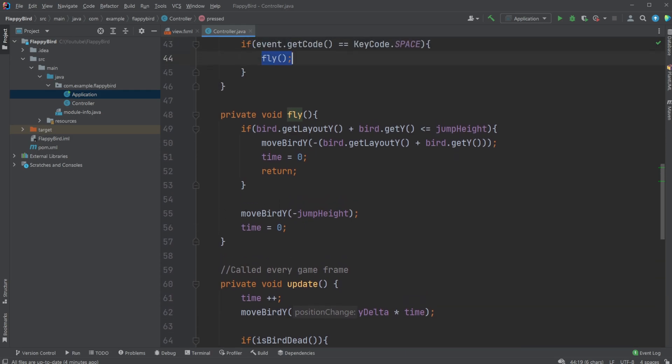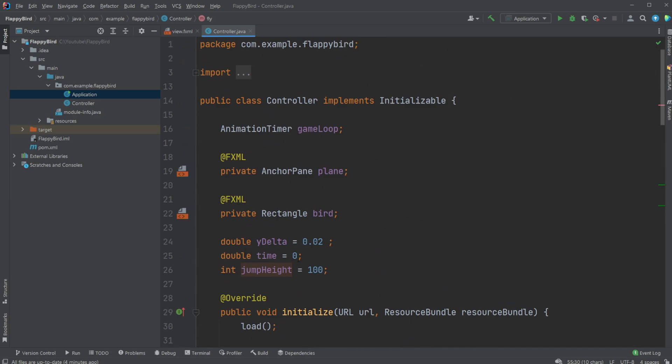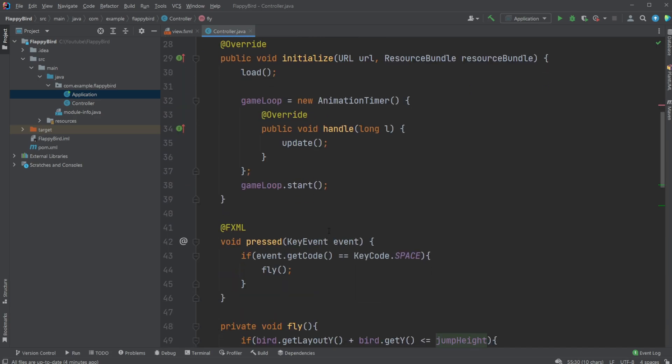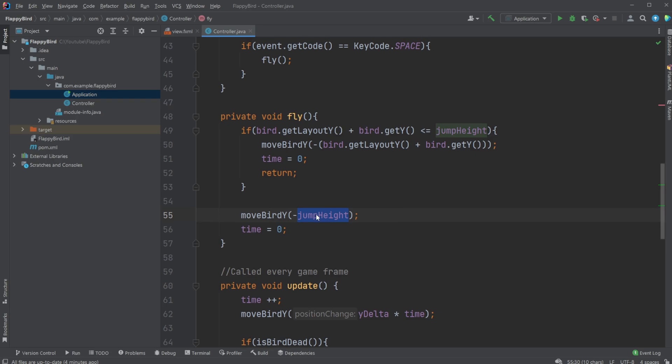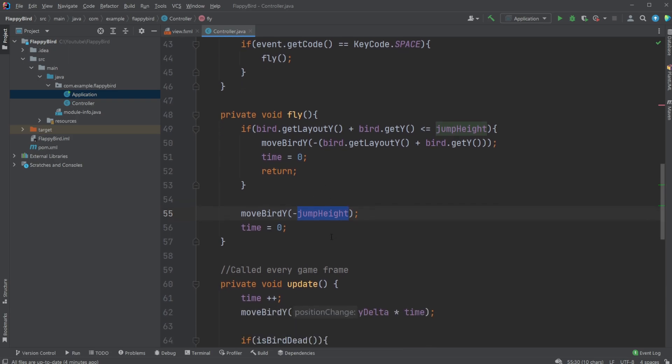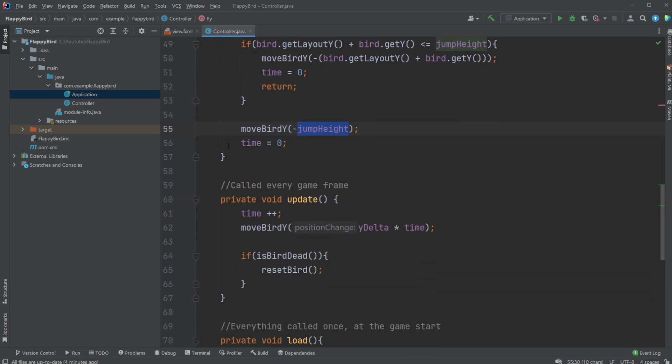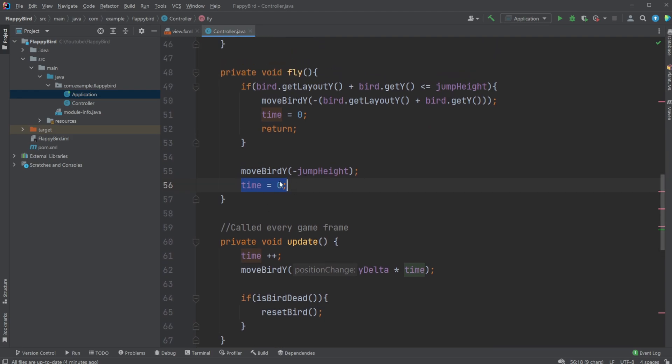We simply just move our bird's Y position negatively by our jump height, and it needs to be negative because of the way JavaFX was programmed. If we want to move upwards we need to move negative pixels, so negative 100 will be moving 100 pixels up. Then we reset our timer to zero so the acceleration is reset every time we jump.